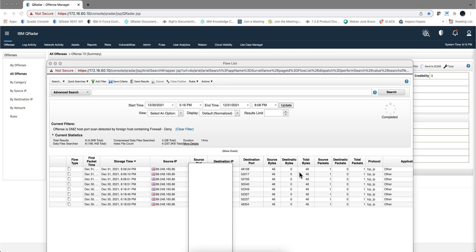So what we want to do is modify that rule and say, if the destination bytes are zero, don't fire. Let's actually go back to that particular offense and display the rule to understand the logic and how we're going to be modifying it.